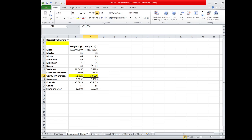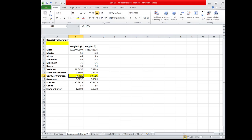Now, which set is more variable? Since the coefficient of variation for the weight is greater than the coefficient of variation for the height, this leads us to the conclusion that the set that is more variable is the weight, where the coefficient of variation is 18.02%. This ends my tutorial in finding the measures of variation using pH stat. Thank you.